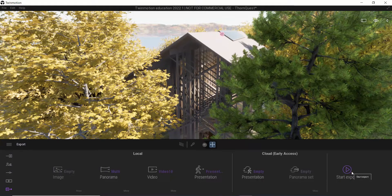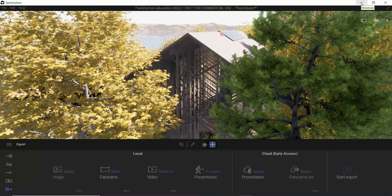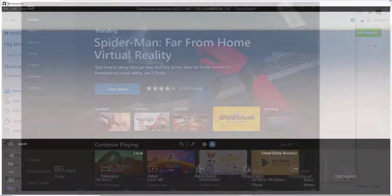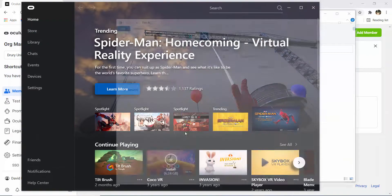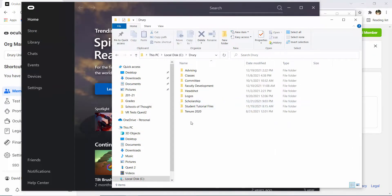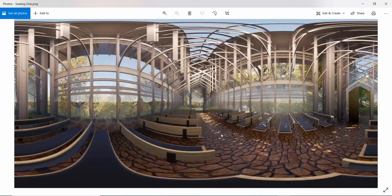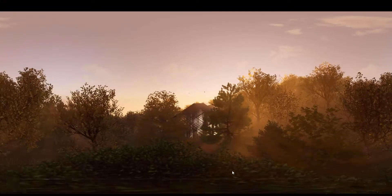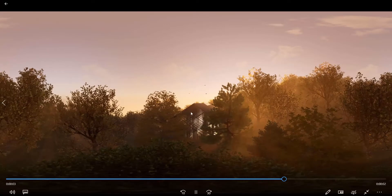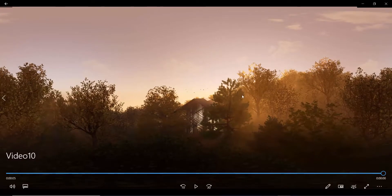I've already got these files exported, so rather than watching my computer stall out for an hour and a half, I'm going to close down Twinmotion and go to the files. You can see it has created a Presentation Thornquest folder. I've also got two panoramics — you can see those are 360 files ready to be wrapped or placed in VR. And the same thing with the video — this is just a five-second video clip, and you can see that it is a 360 video.